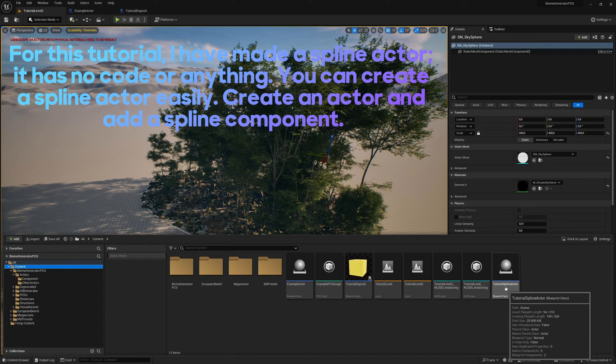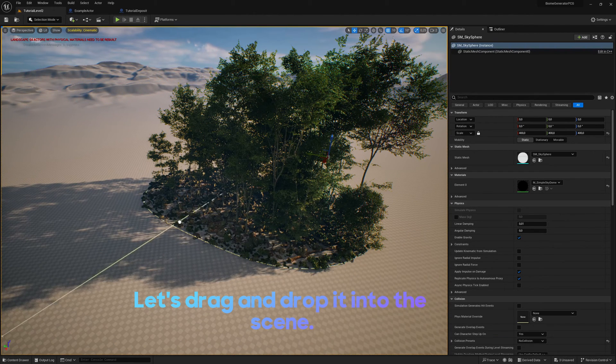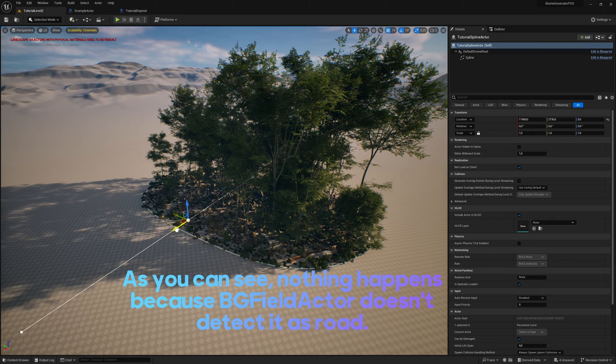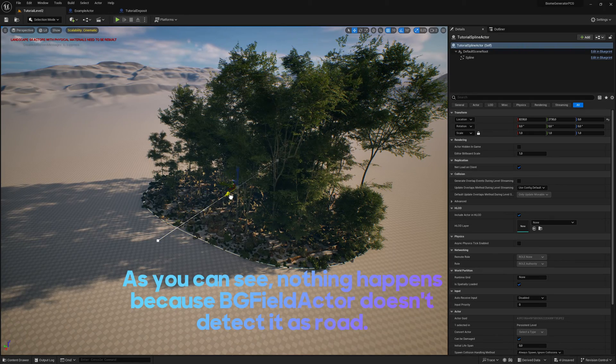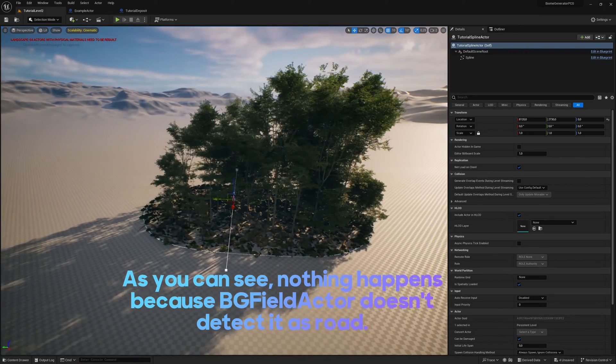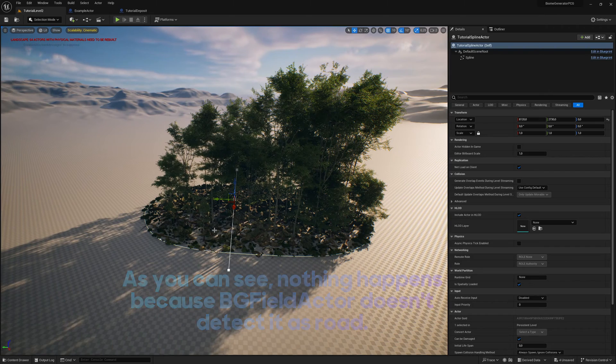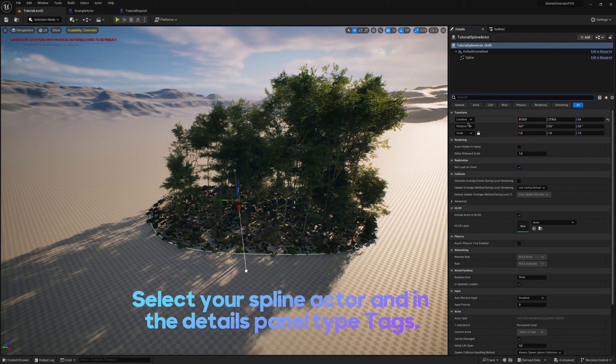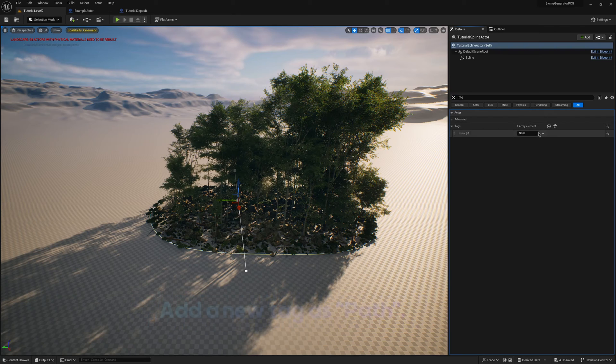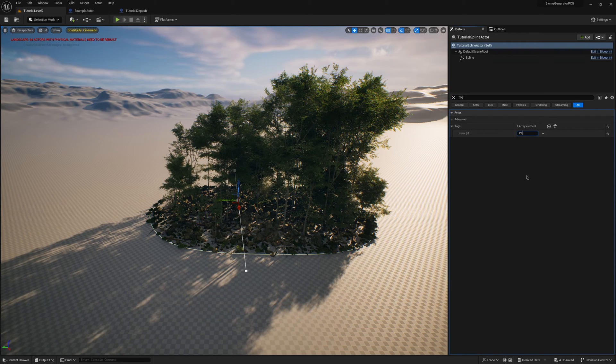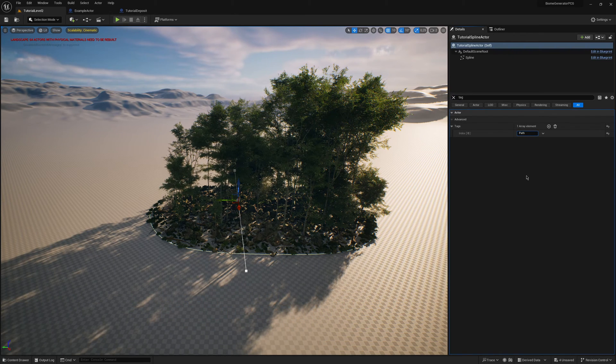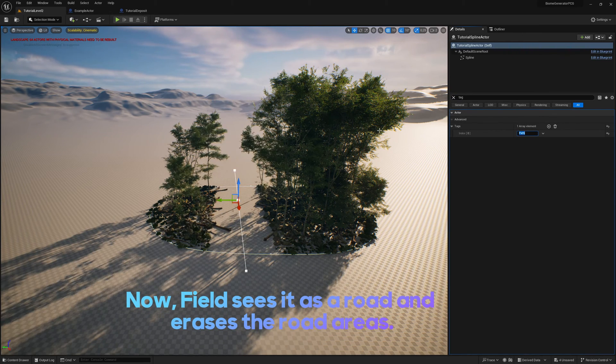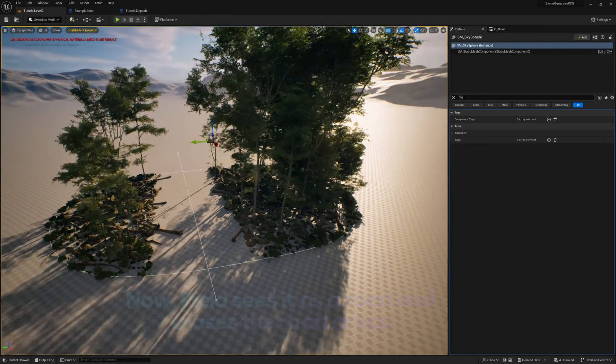Let's drag and drop it into the scene. As you can see, nothing happens because BG field actor doesn't detect it as road. Select your spline actor and in the details panel type tags. Add a new tag as path. Now, field sees it as a road and erases the road areas.